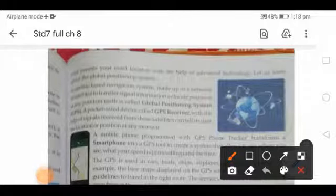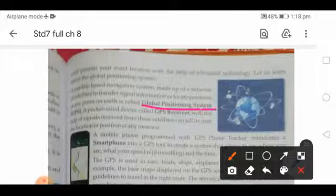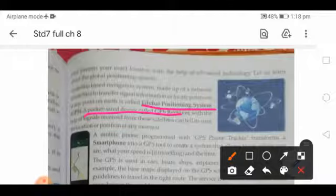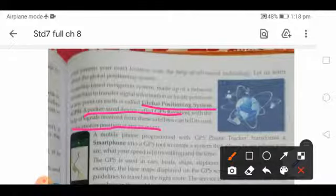Global positioning system — GPS — is a navigation system that is satellite-based. A pocket-sized device called a GPS receiver, with the help of signals received from these satellites, can tell its user the location or position at any moment — which area you are in, where you are.